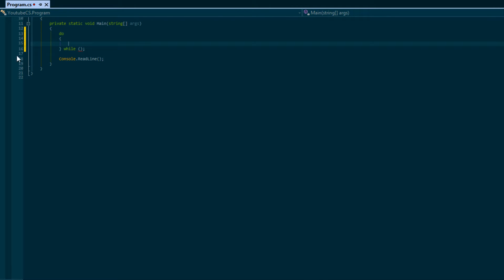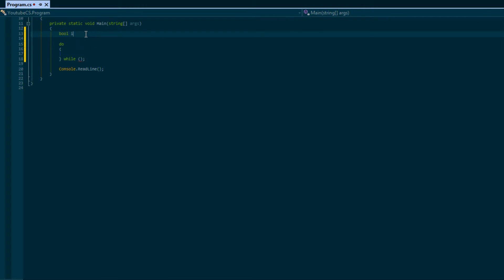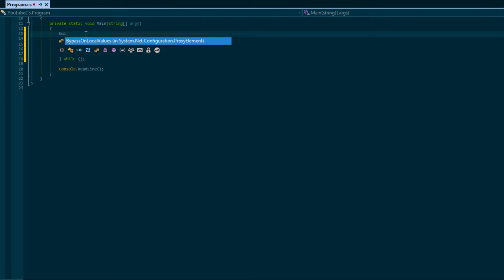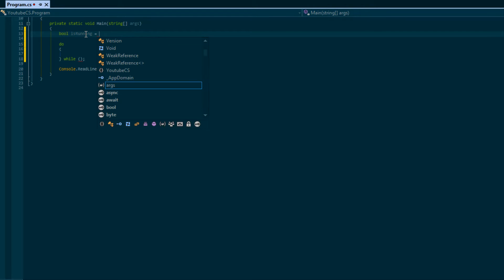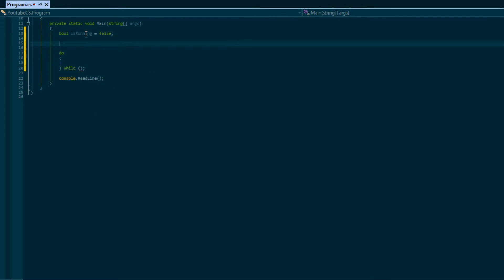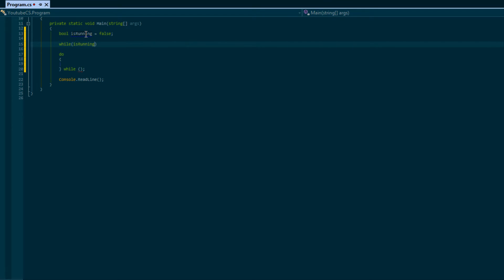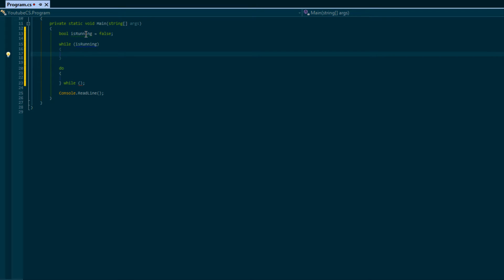What is a do-while loop exactly? It is exactly like a while loop but it guarantees at least one iteration. For example, if I did bool isRunning equals false, and I said while isRunning is equal to true, whatever's inside here wouldn't be executed.